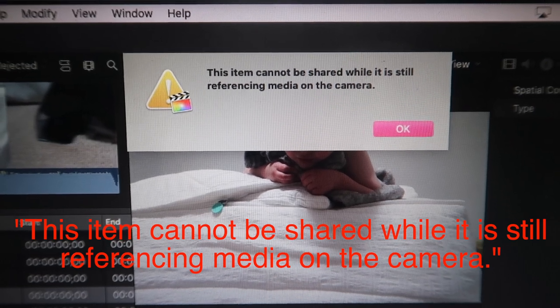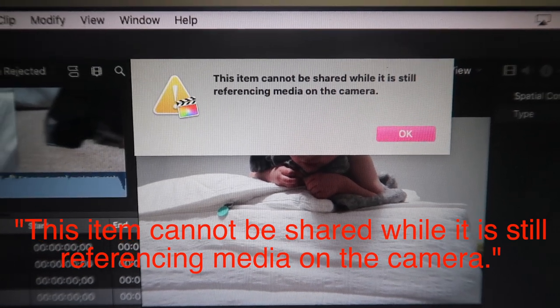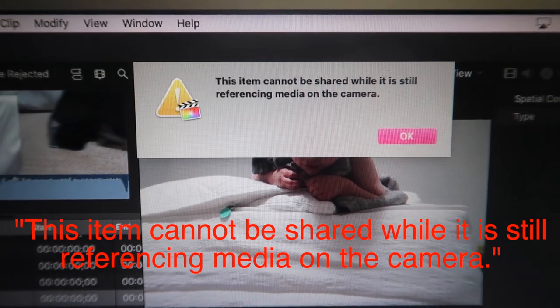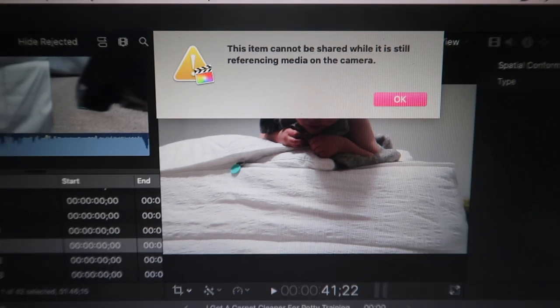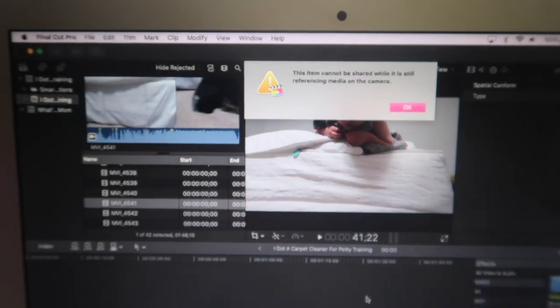If you keep getting this notification, keep on watching. I'm going to show you how to fix it.